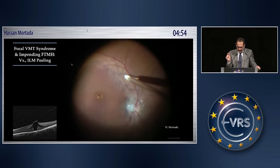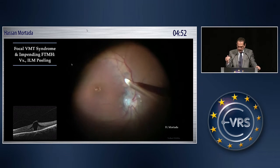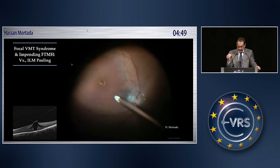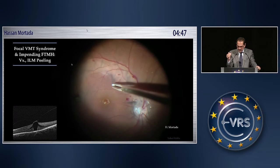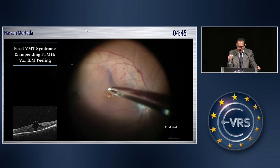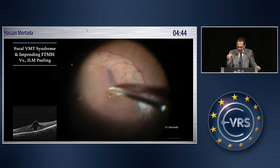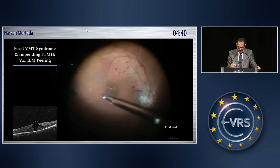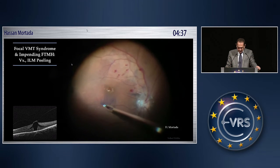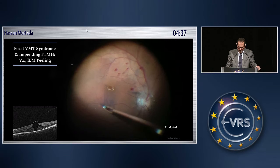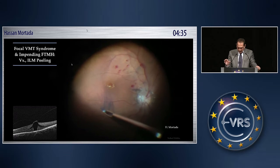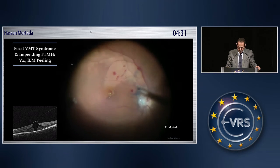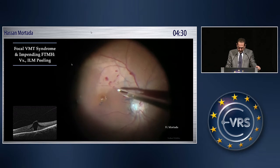The best way is to start just central to the vessel because the attachment here is a weak attachment, and there is no ILM over the retinal vessel. The internal limiting membrane peeling is a good way of starting if you are not accustomed with the pinching technique or you are starting to do ILM peeling.